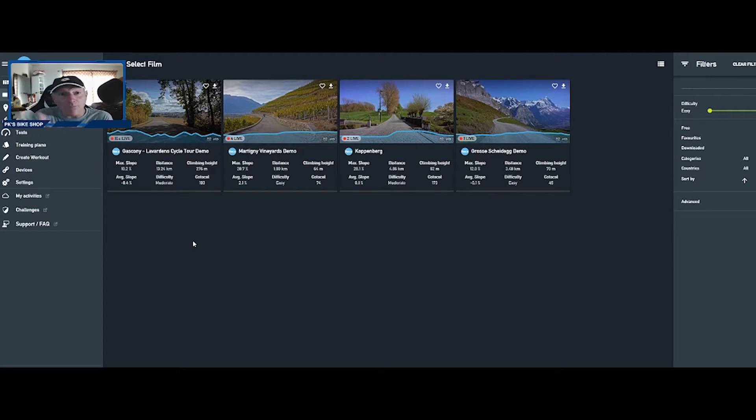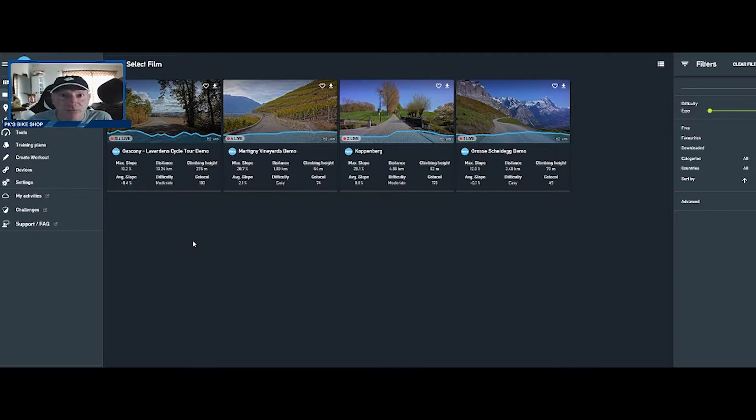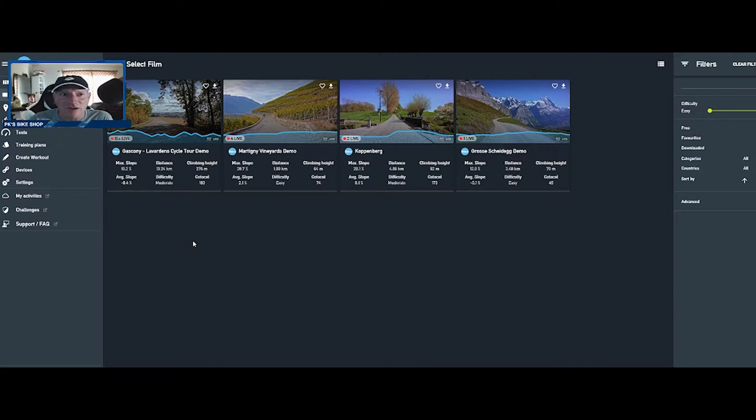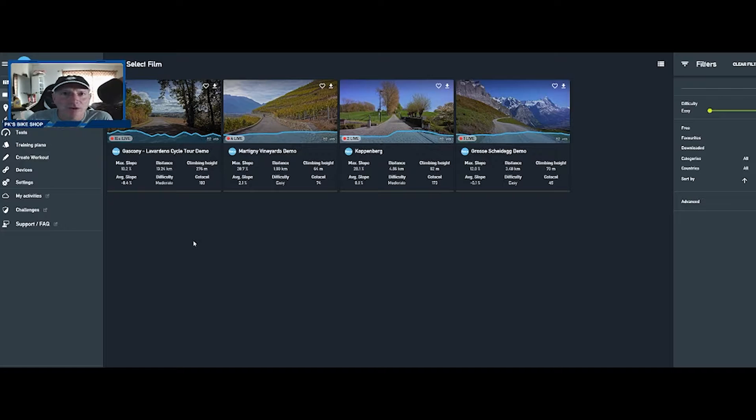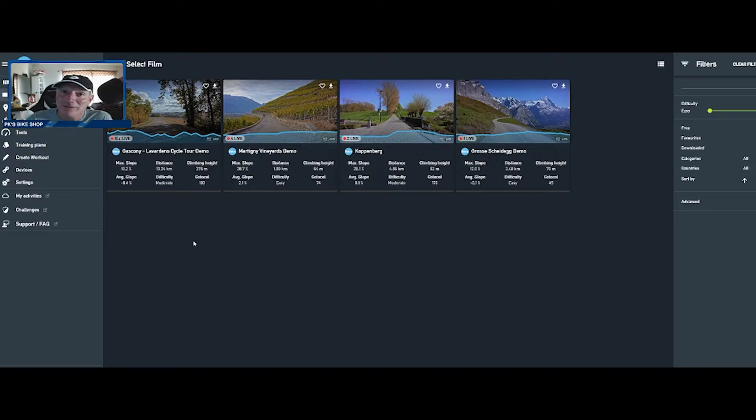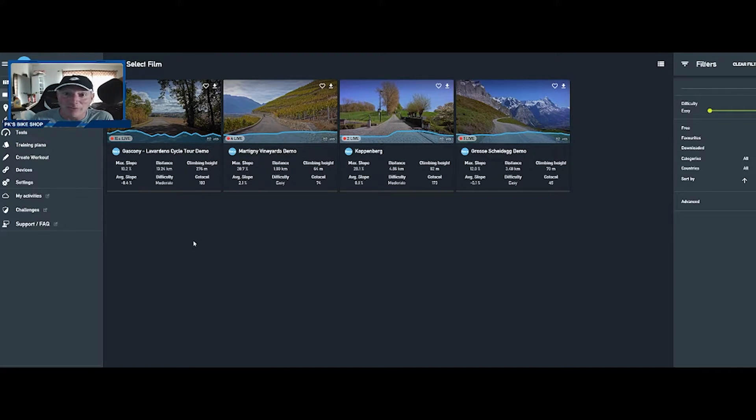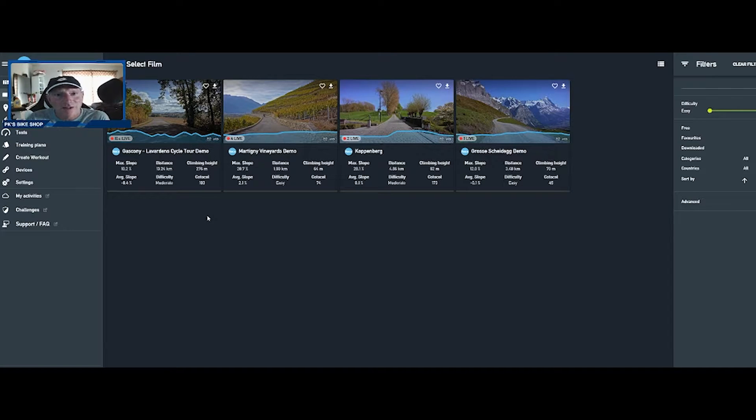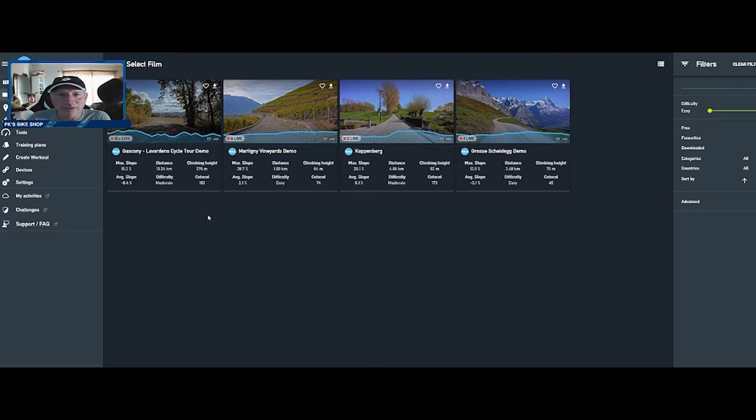These are very short demos except for this first one which is 13 kilometers just to give you a taste. So when you go up one of these mountains that says six and a half percent gradient, it's going to feel like six and a half percent gradient, ten percent gradient. You better have the right gear ratio for that otherwise you're going to be screaming.